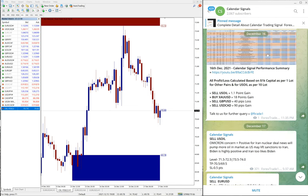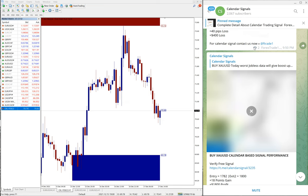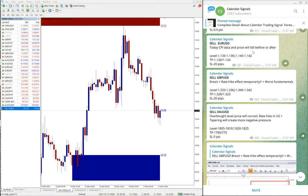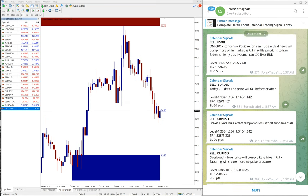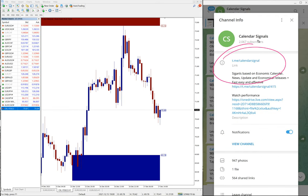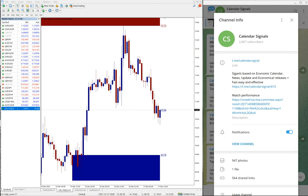This is the December 16th signals and performance record, and then this is today's December 17th. This is our telegram channel, t.me/calendarsignal. This is our free telegram channel and this is where we are posting these signals.